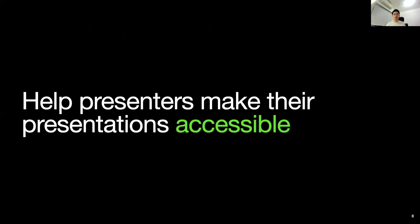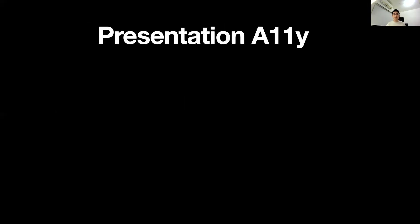So the goal of our work is to help presenters make their presentation accessible. And towards this goal, we present Presentation Outline, the tool that gives automatic feedback to help presenters describe their slides.